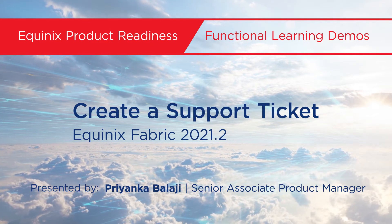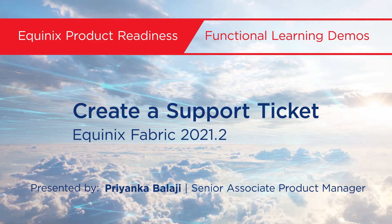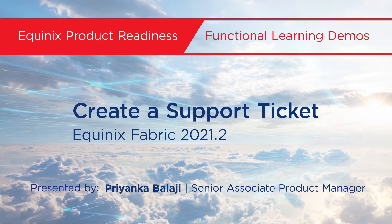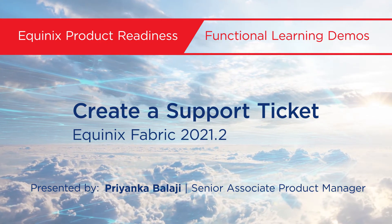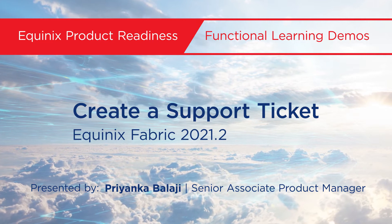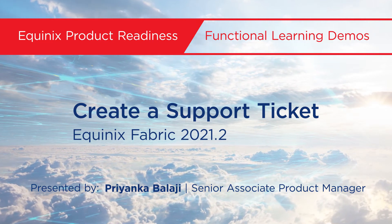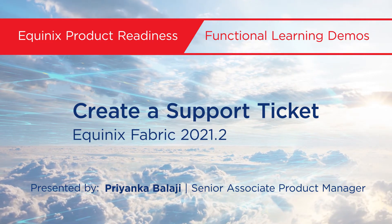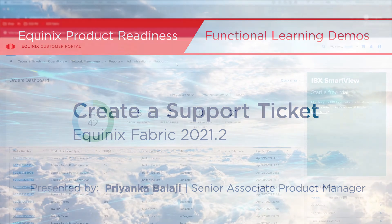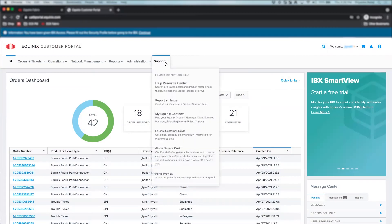In this video, I'm going to show you how to create a support ticket. Please note that this can be done from both the Equinix Customer Portal and the Equinix Fabric Portal.